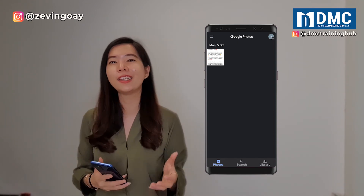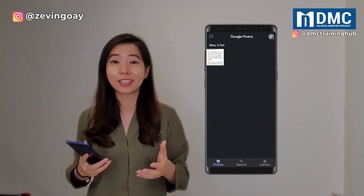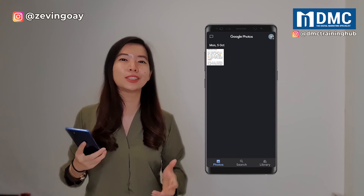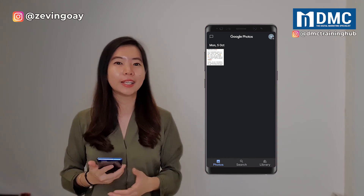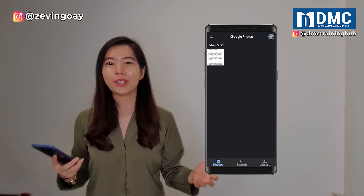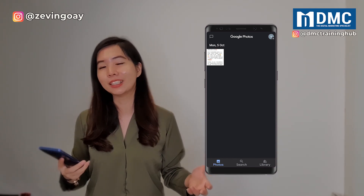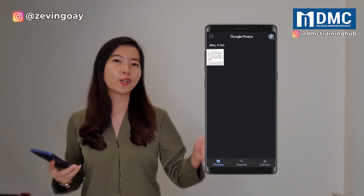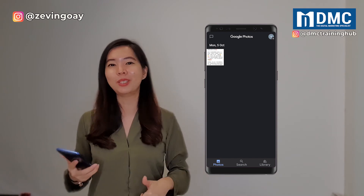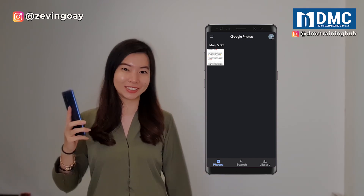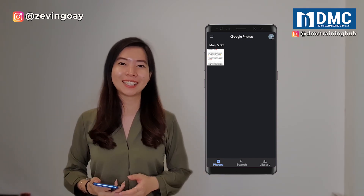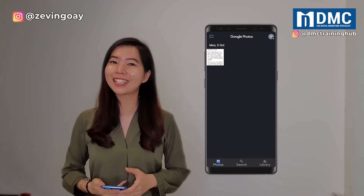So this is how easily you can actually activate your dark mode on your Google Photos. I hope you learned something in this video. You can comment below and let me know if you have successfully activated your dark mode settings, and I will see you in the next video.